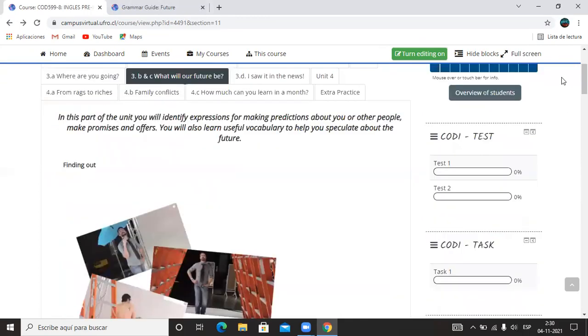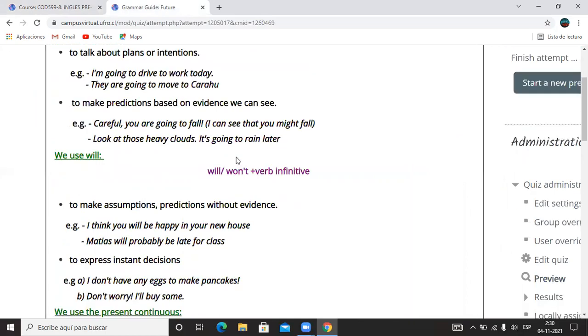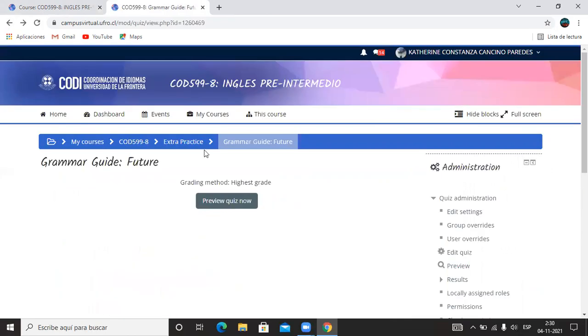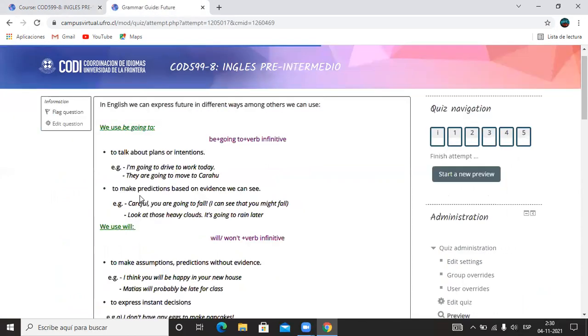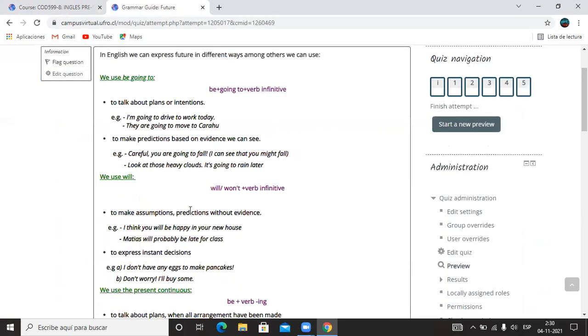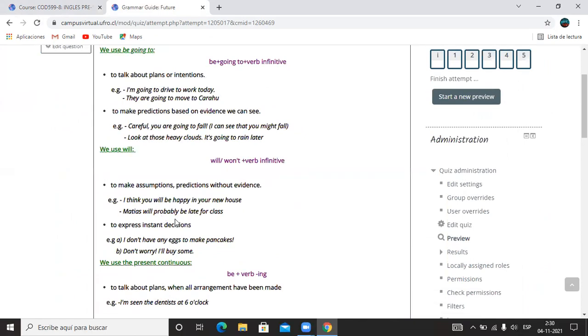Por si acaso, aquí de nuevo voy a mostrarles dónde estoy. Estoy en la parte de Extra Practice, elegí el que dice Grammar Guide Future y ahí está el will y el going to por si se les olvida un poco.